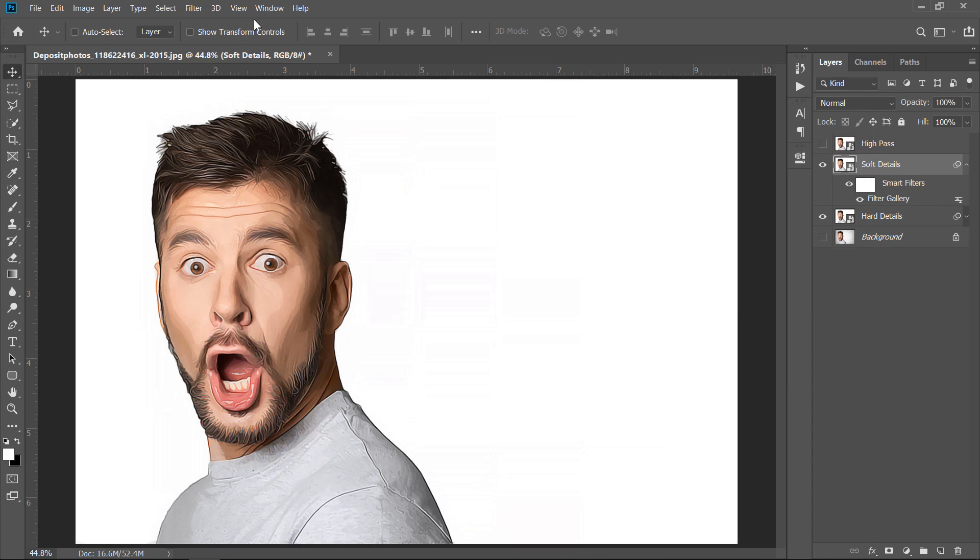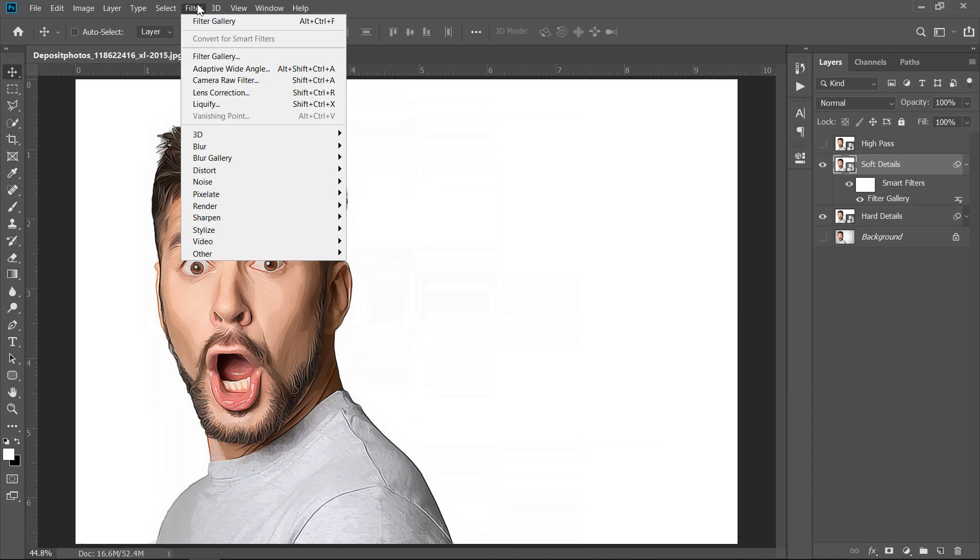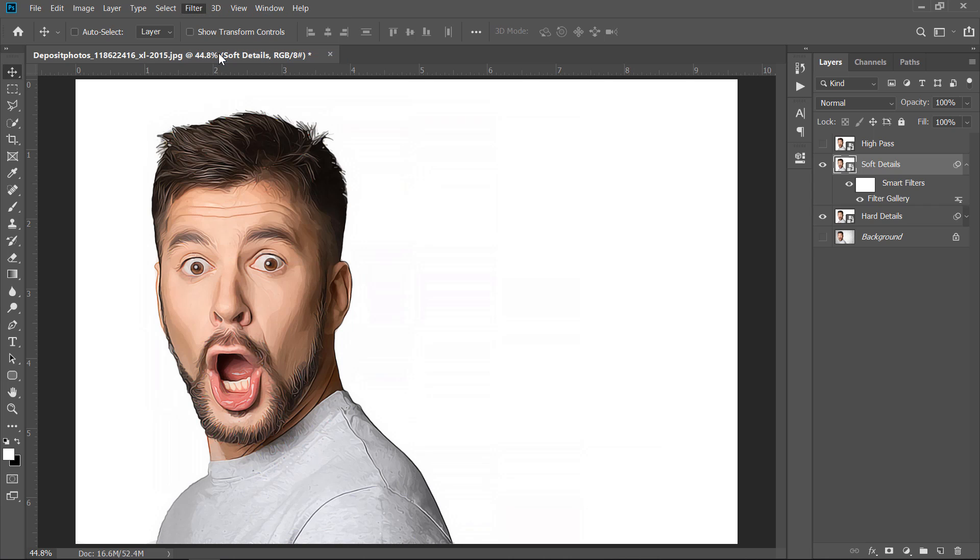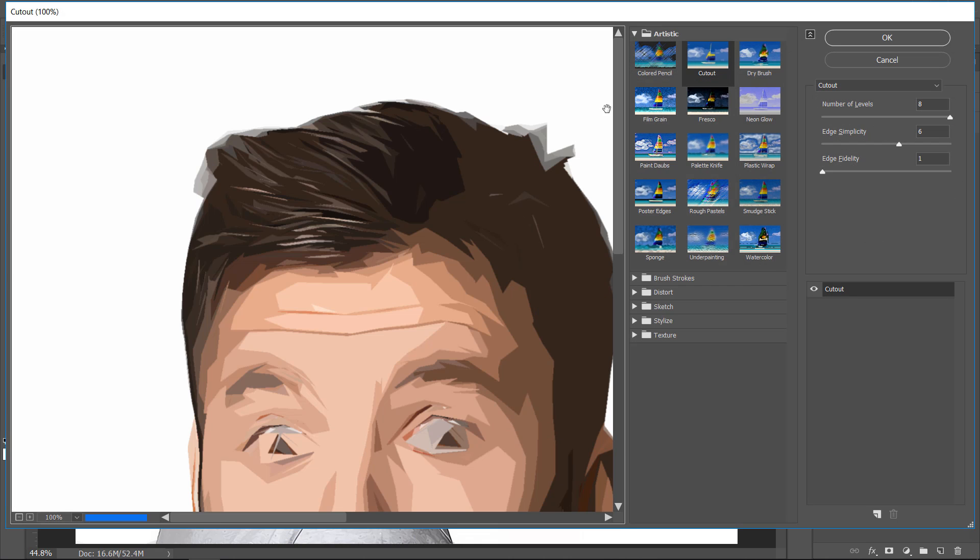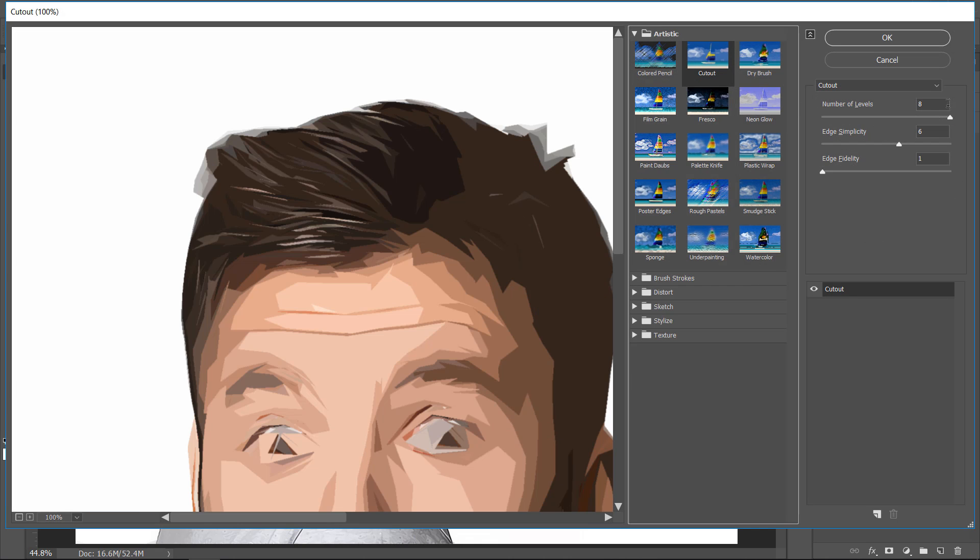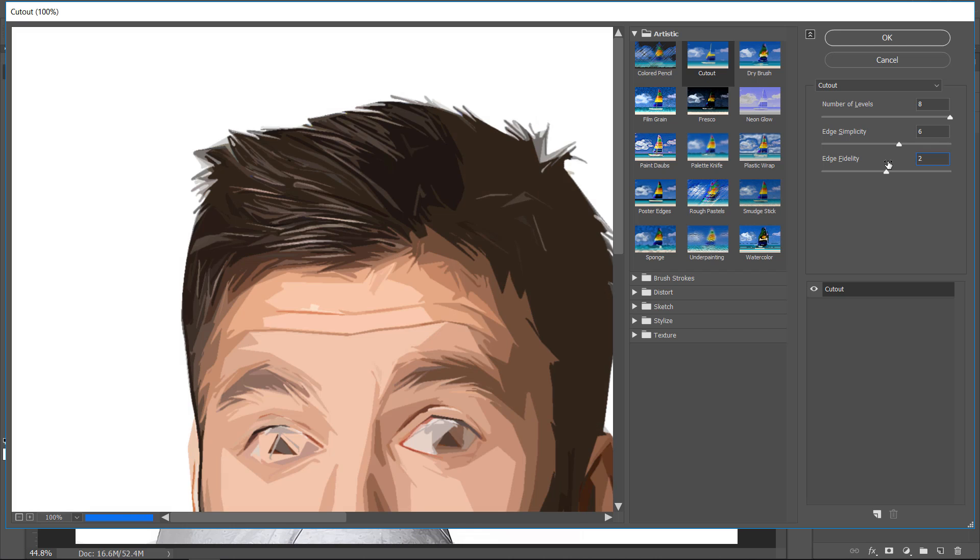Again, with your layer selected, go to Filter Gallery. With the Cutout Filter selected, change values to 8, 6, and 2. Then click OK.